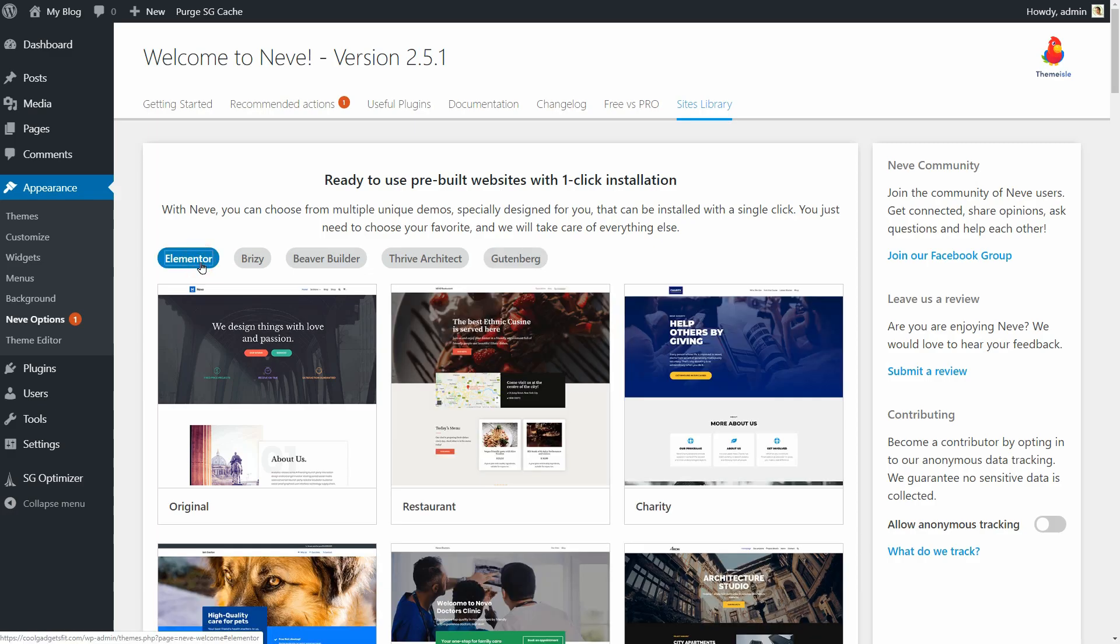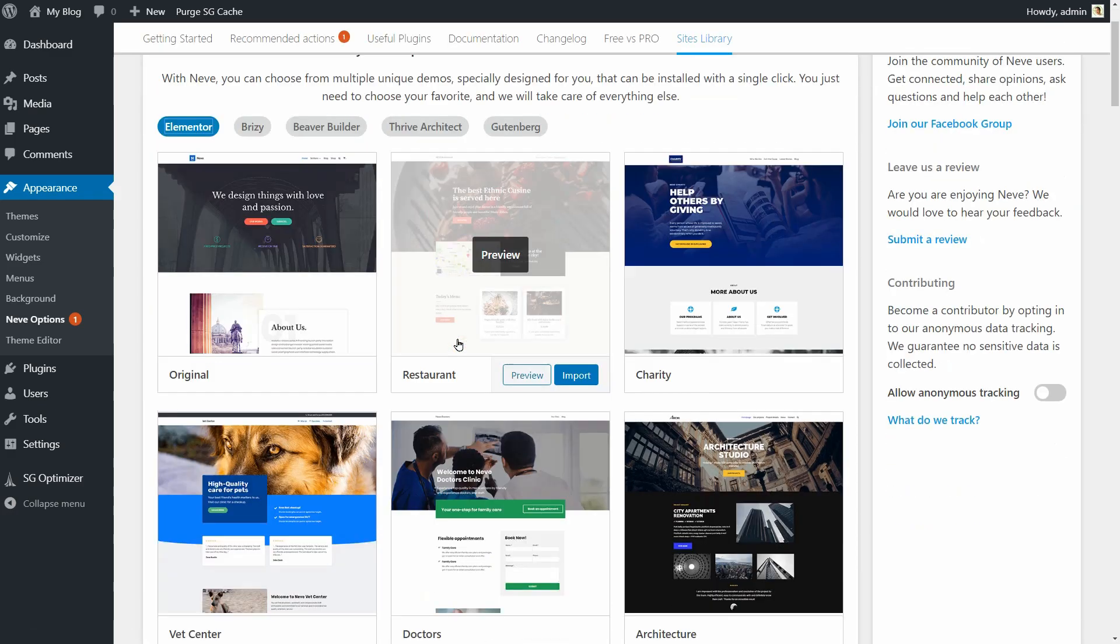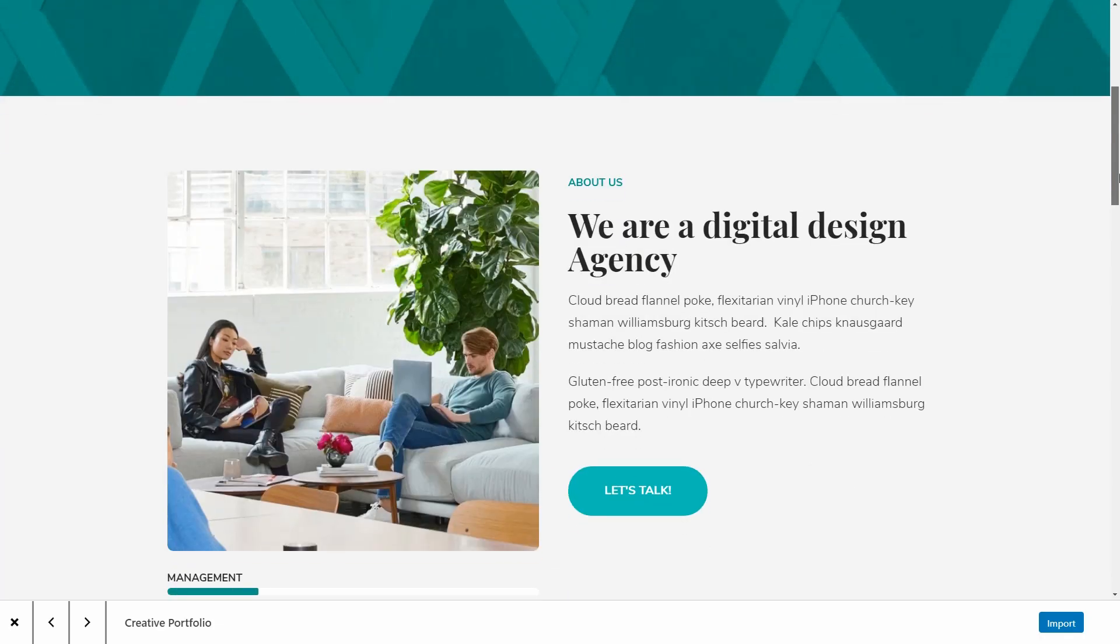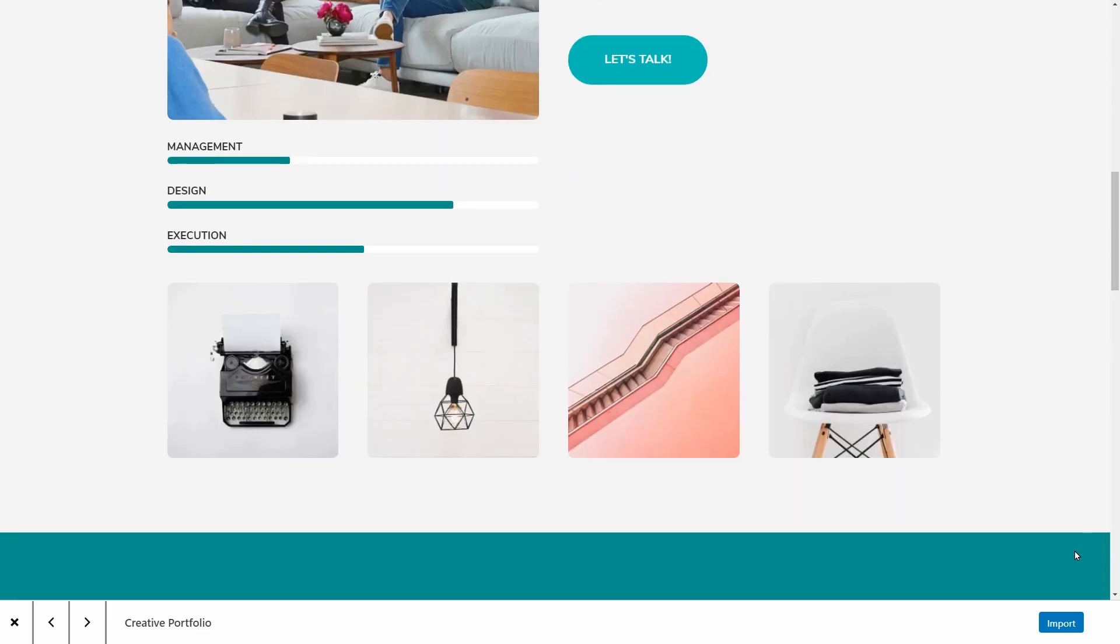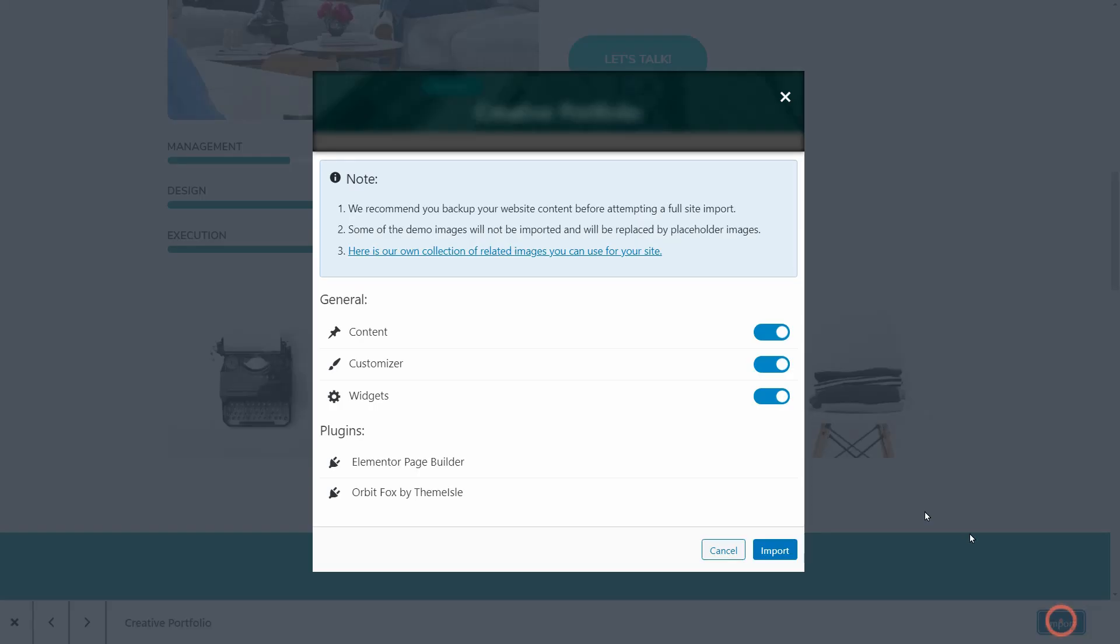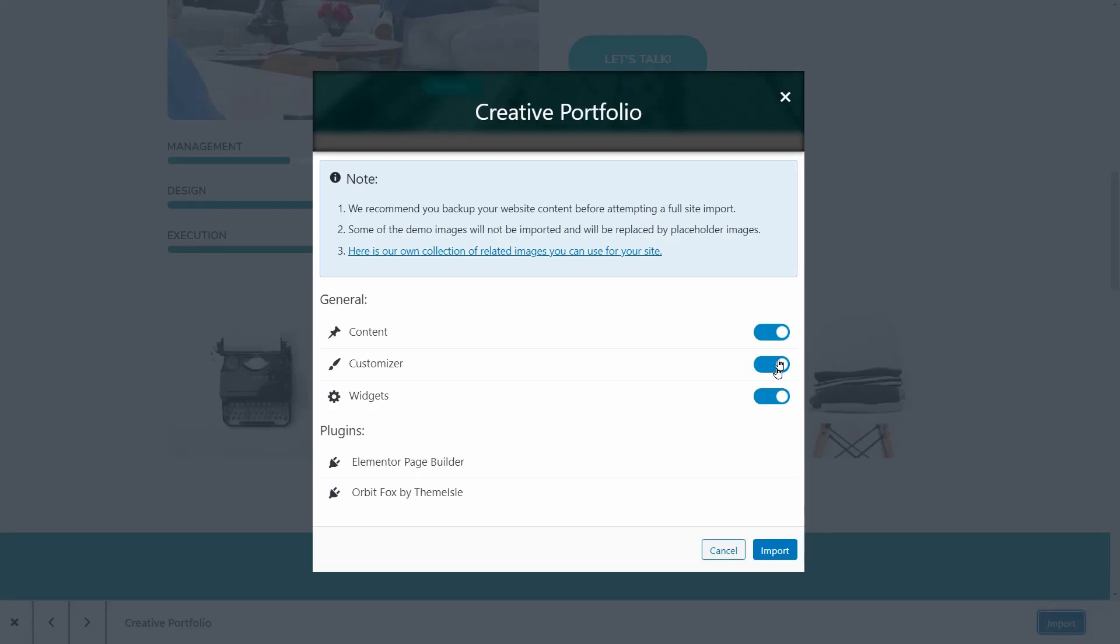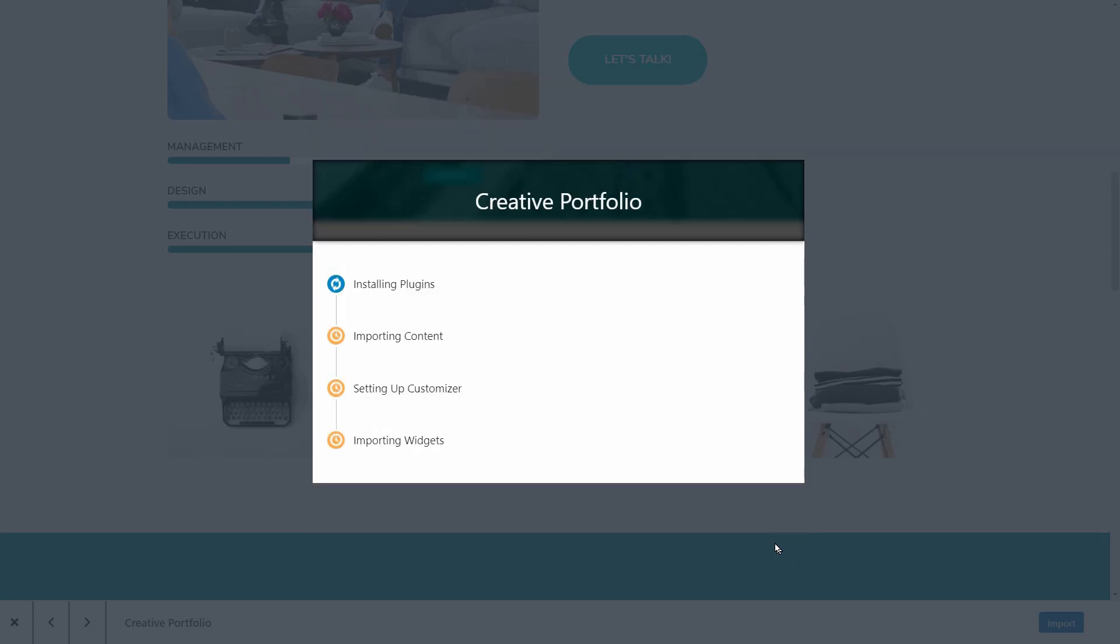I like the creative portfolio demo so I will click on Import over here and keep these buttons on to import everything - images, text, pages and posts design, blog posts, and even the contact form on the contact page. Everything you see on the preview will be imported and ready to use.